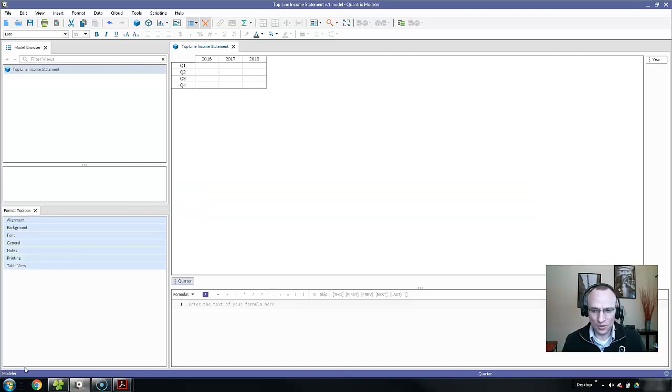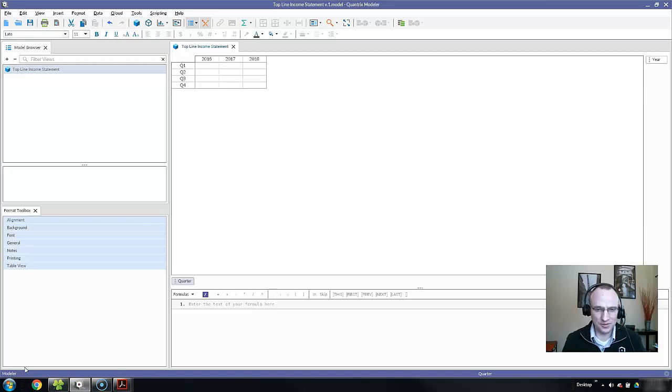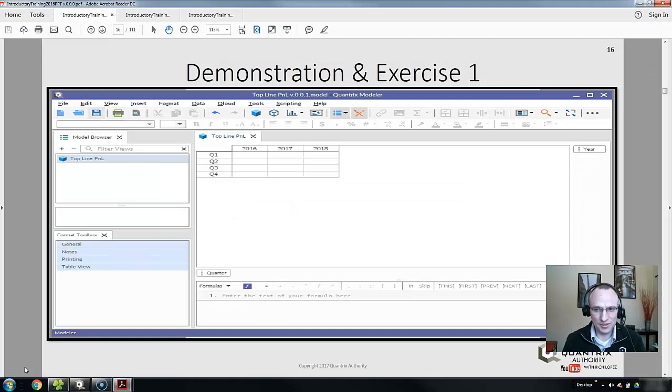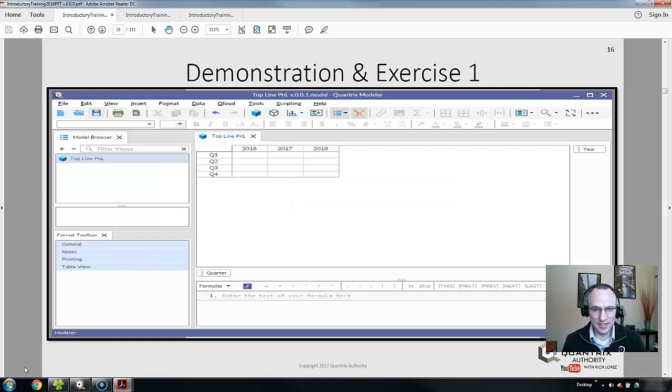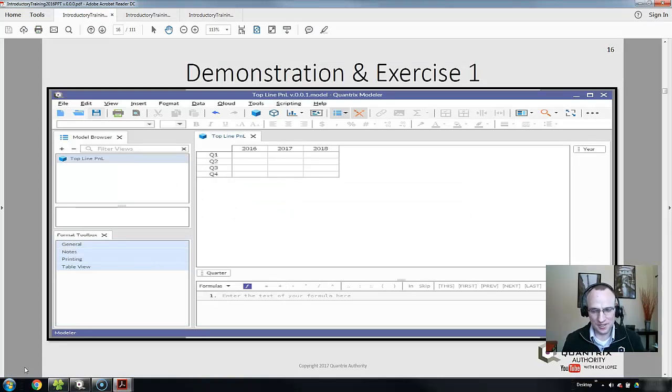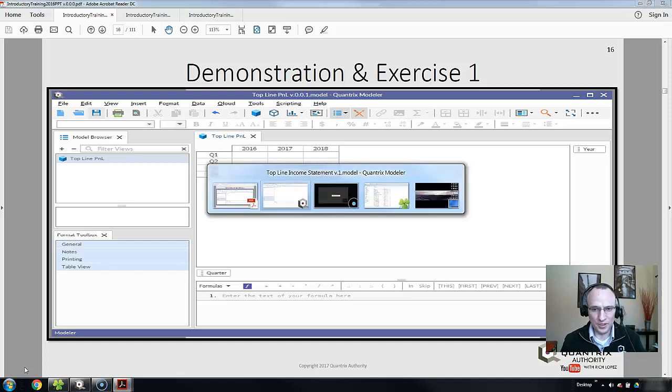what you have in your Quantrix model should match exactly what is displayed here on my screen, as well as what is shown in the demonstration and exercise slide of the PowerPoint.